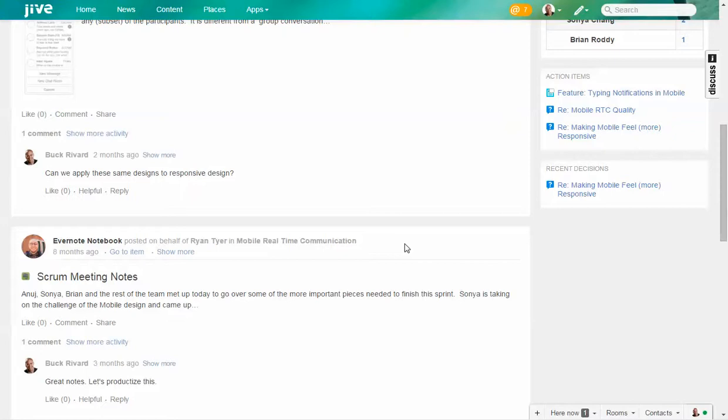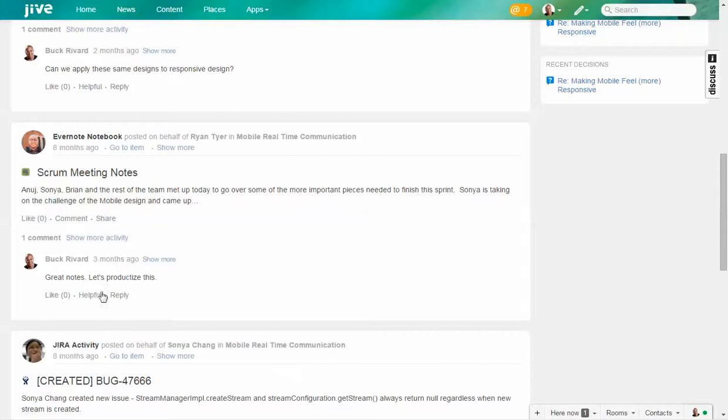It's very easy to connect different systems to Jive, listen to that activity in those systems, and then bring that information directly in for you to engage in a conversation. In this case, you have Evernote